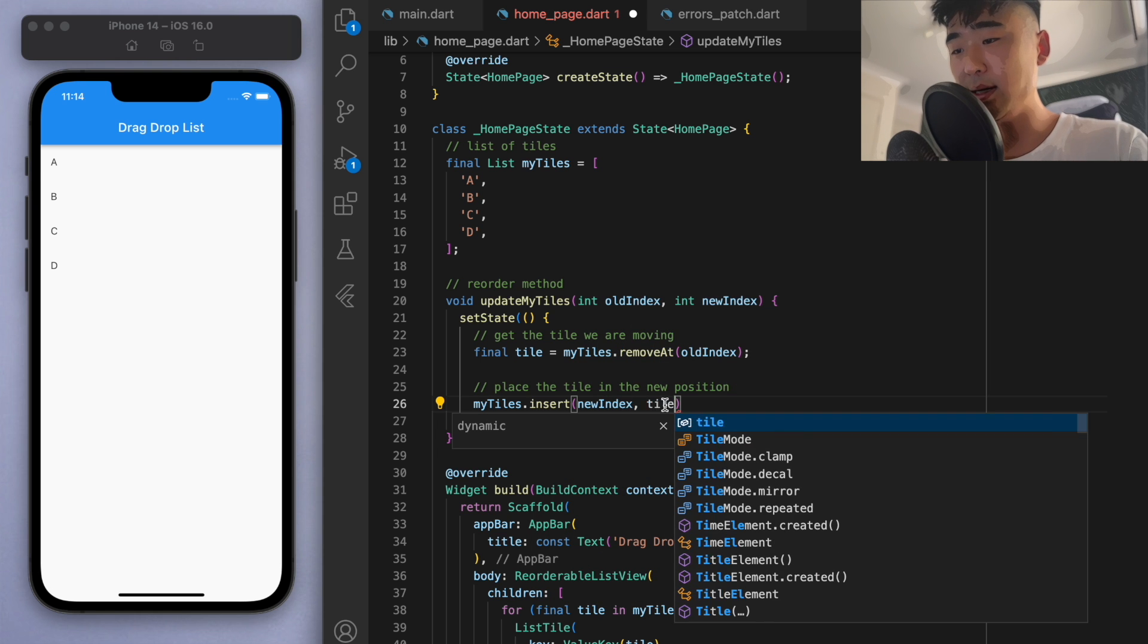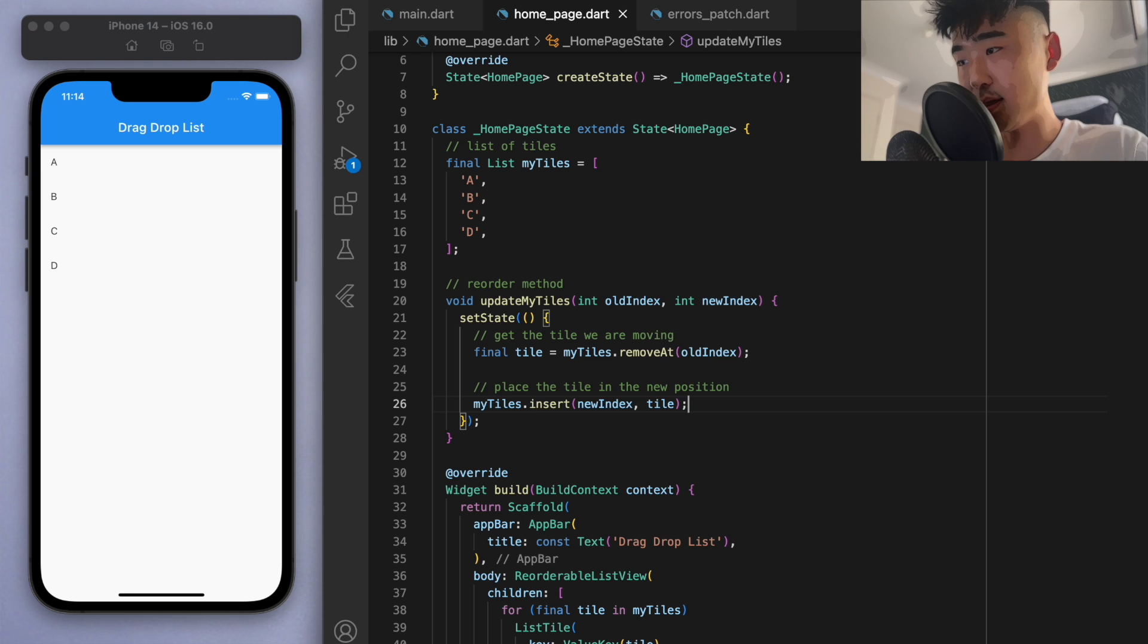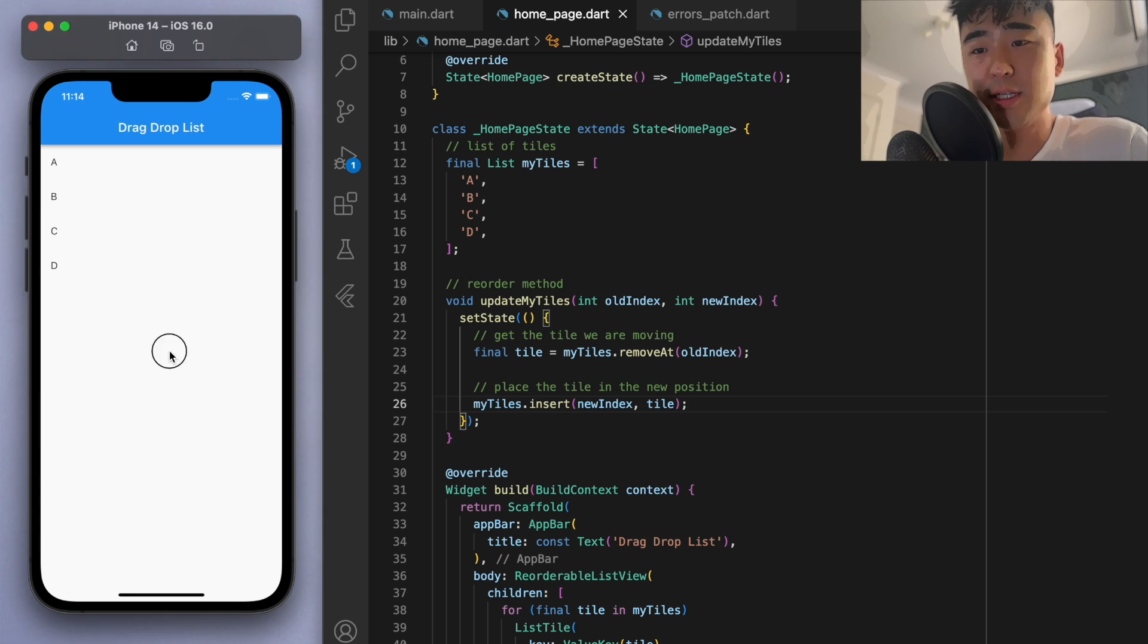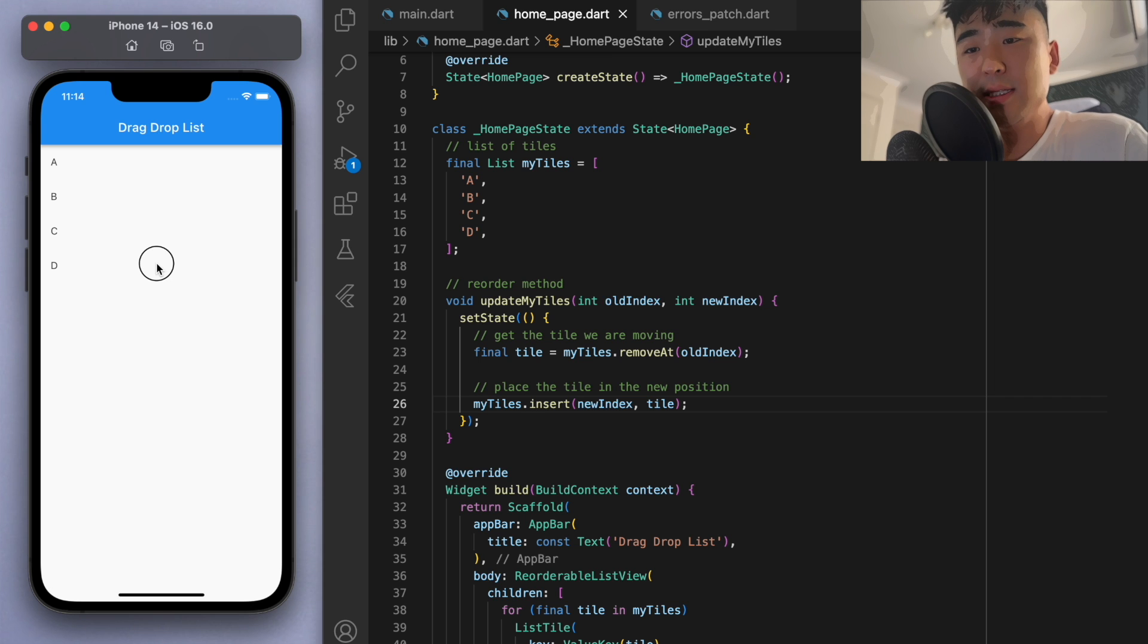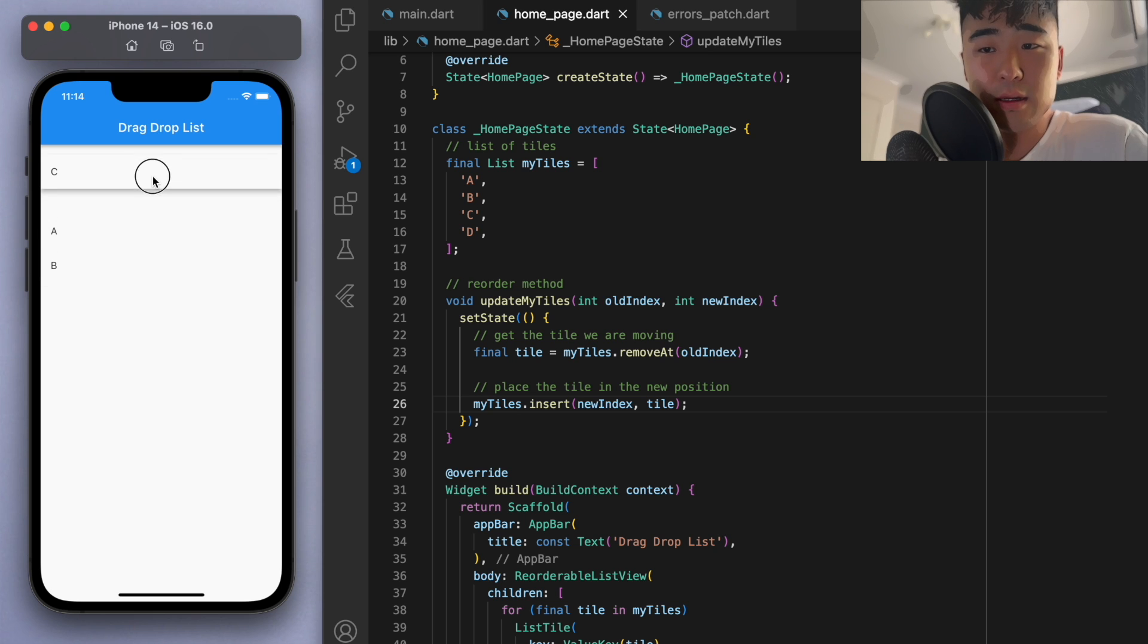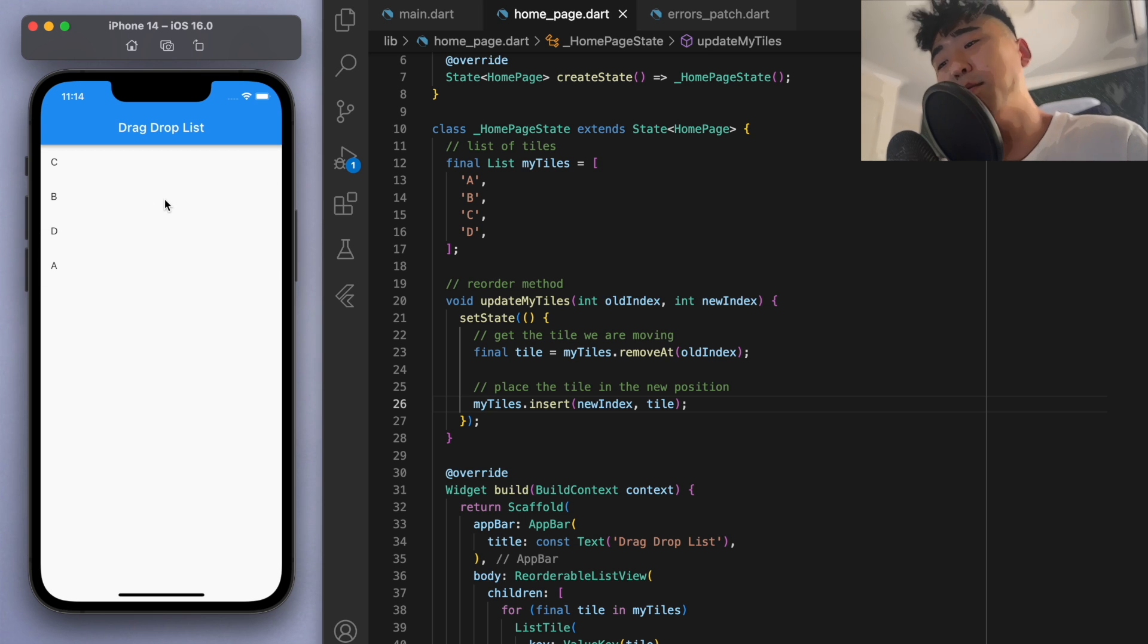And just place that tile. So I'm just going to save this and restart it. And check this out, I'm going to select the D and move it up to the top, and looks like the reordering works. So it looks like it's fine.